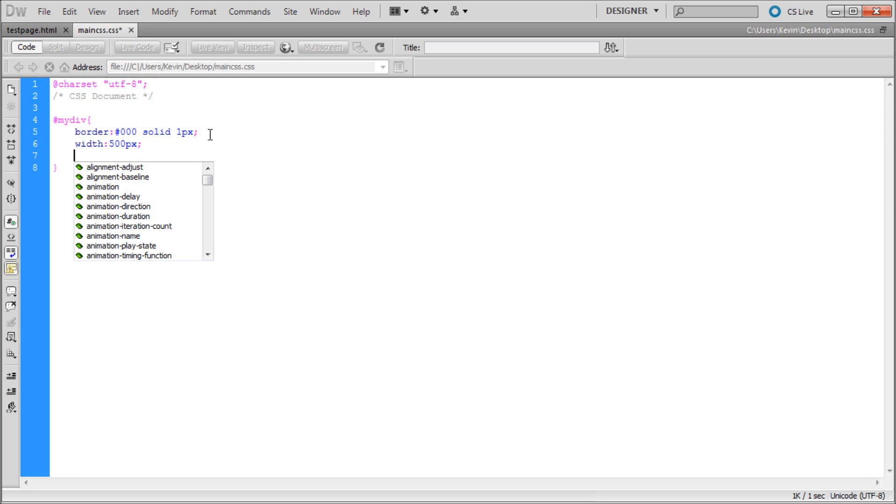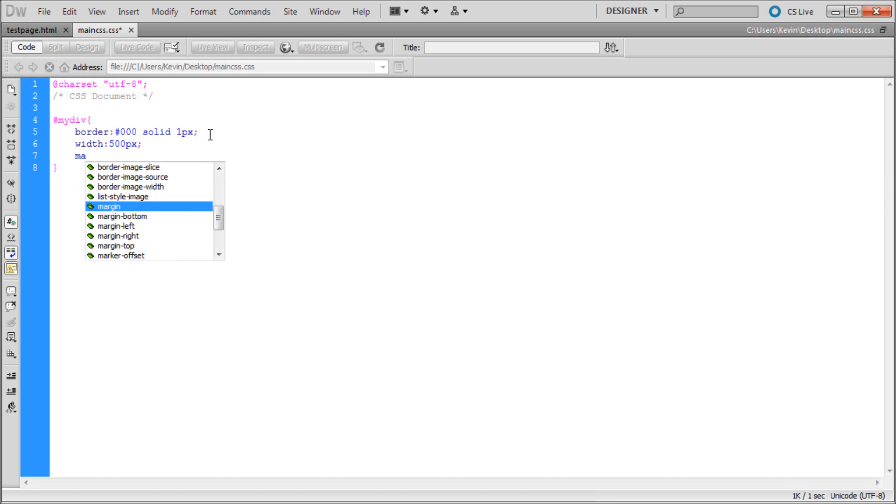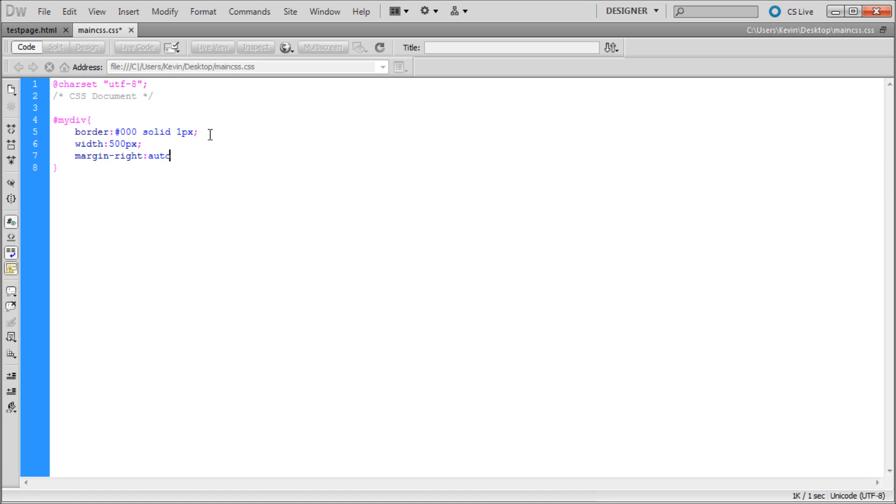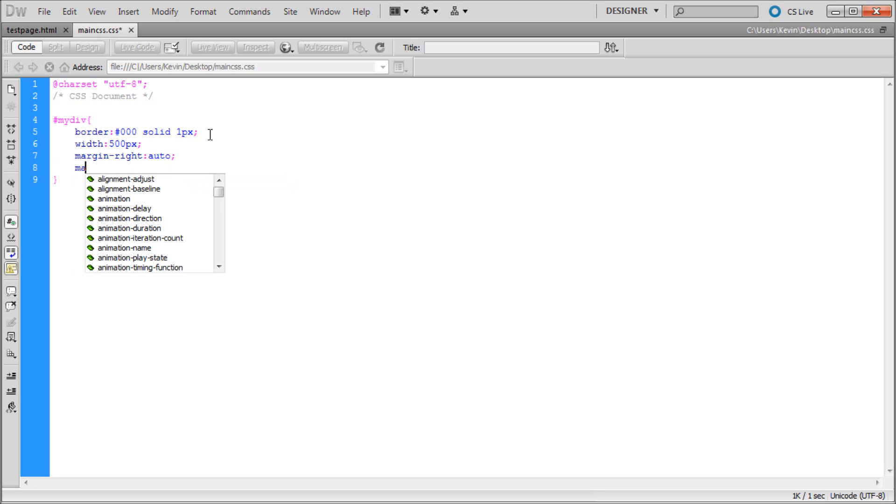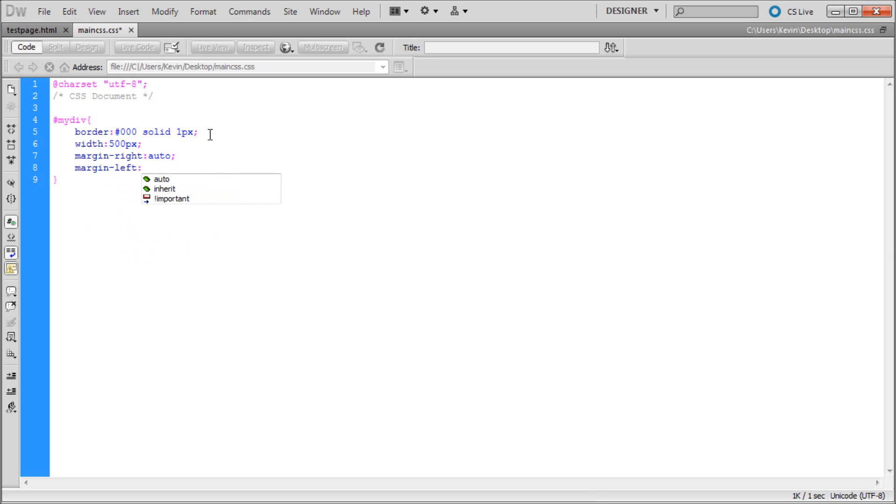Maybe we'll center it on the page. The way that you do that is by going down to margin right, setting it to auto. Hit enter. And then margin left, and then we'll set that to auto as well.